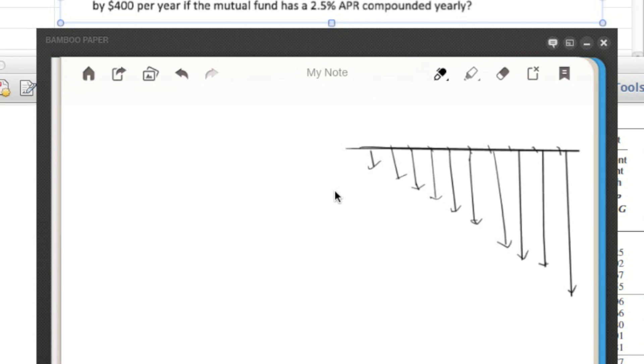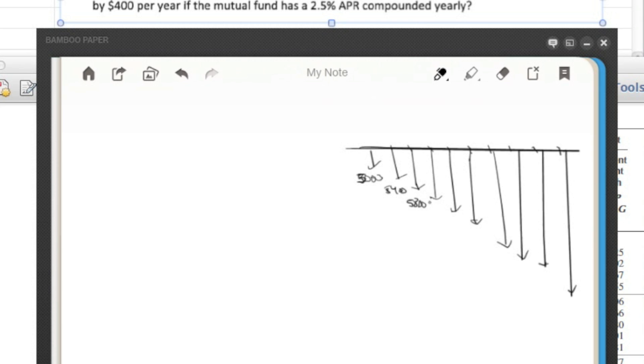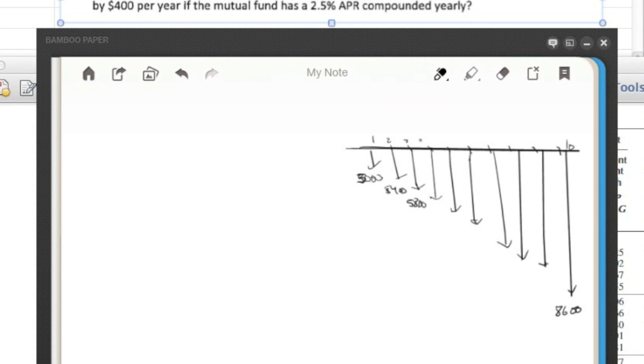So basically this is what we're looking at. This is the series of investments starting at $5,000. And then it increases by $400. So $5,400, $5,800, all the way up to $8,600 here at year 10. Okay, here's one, two, three, so on and so forth.